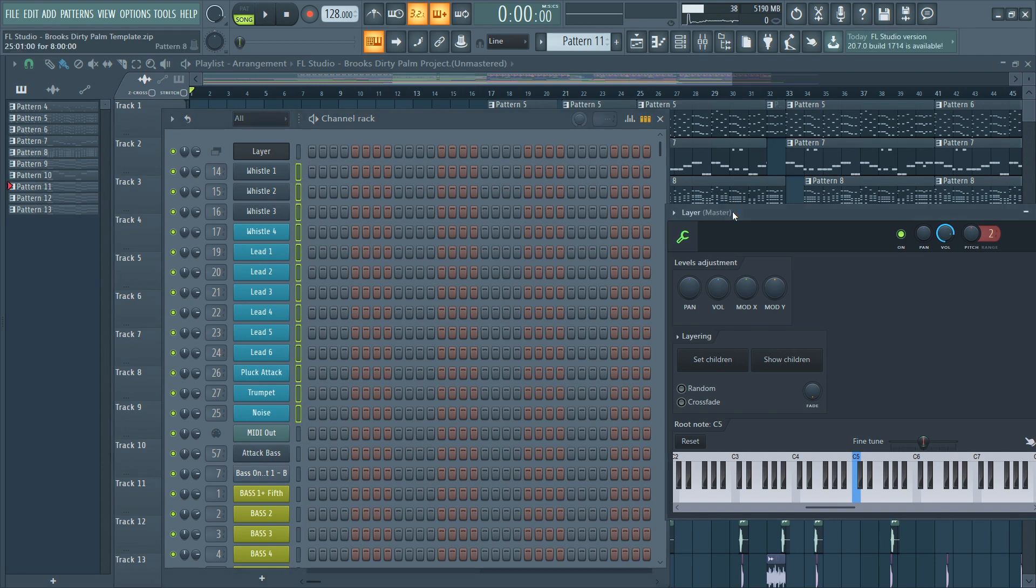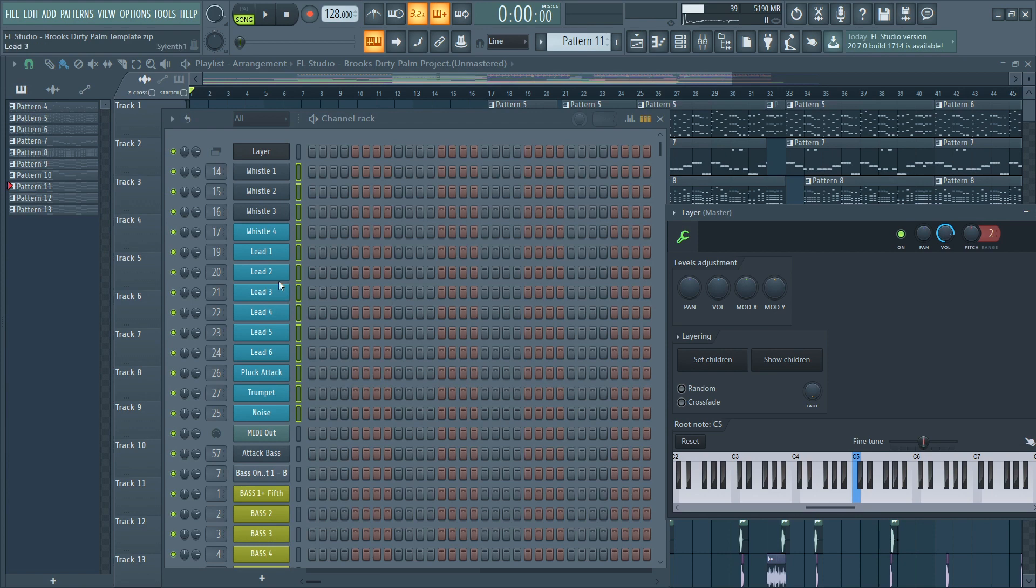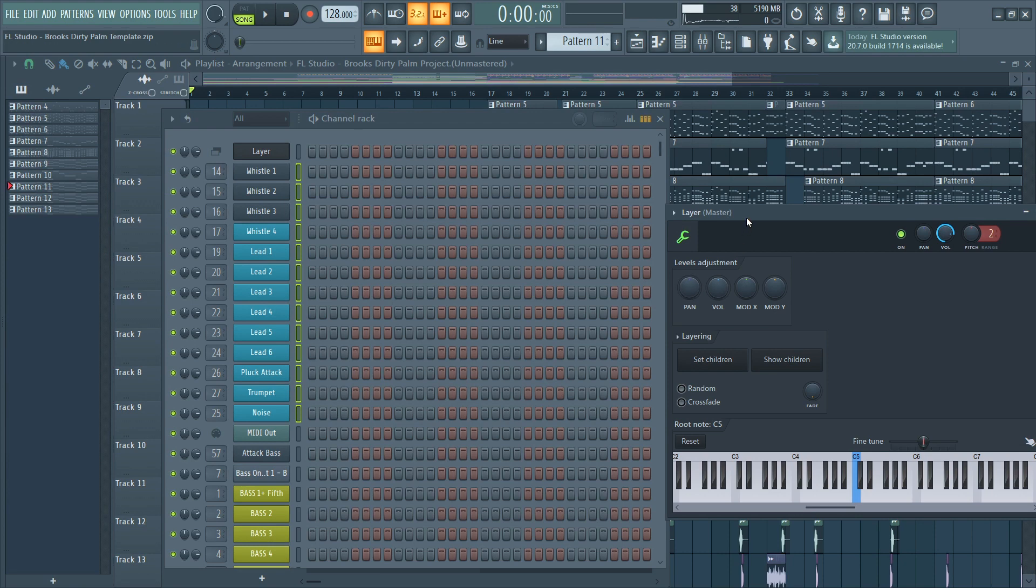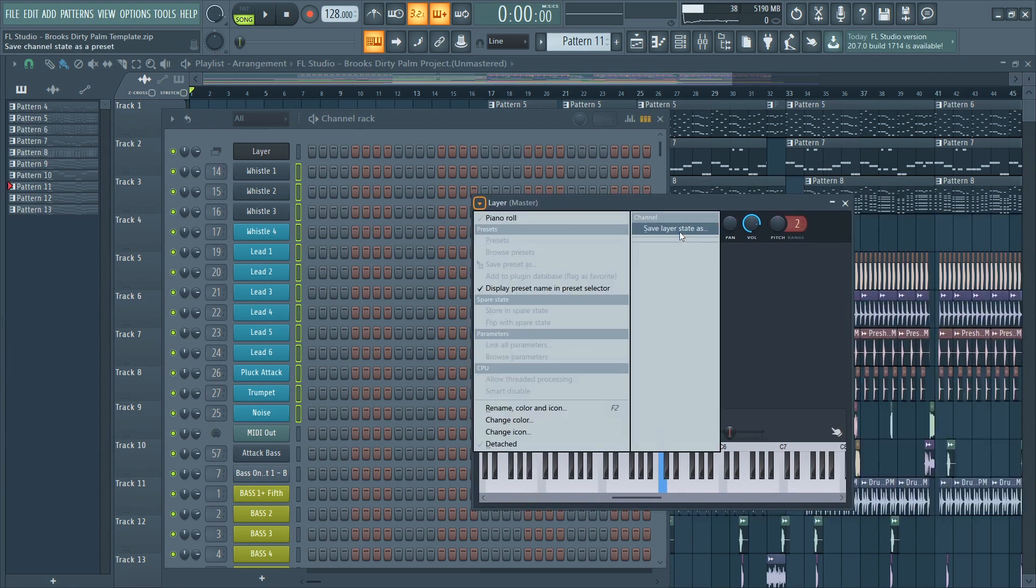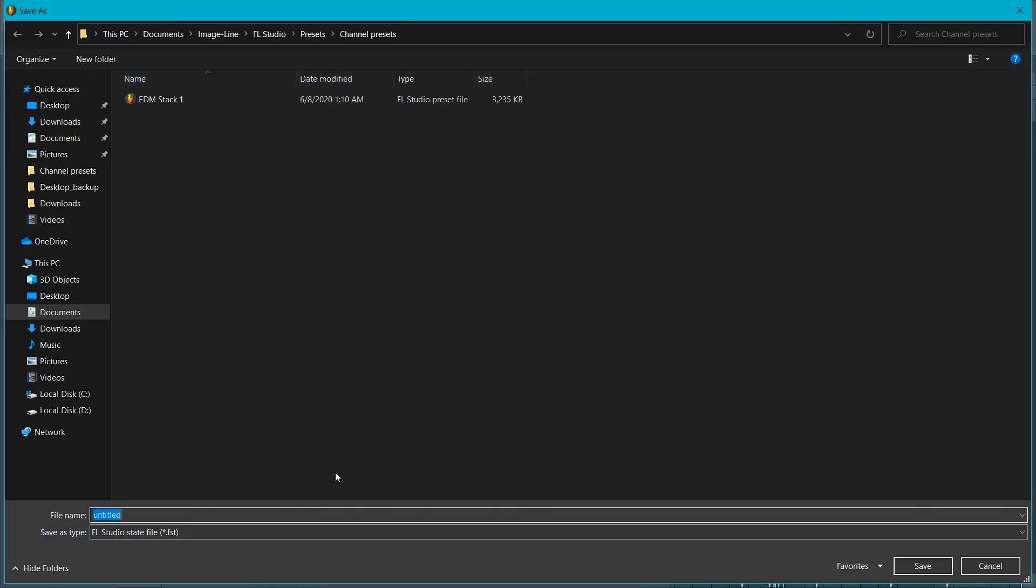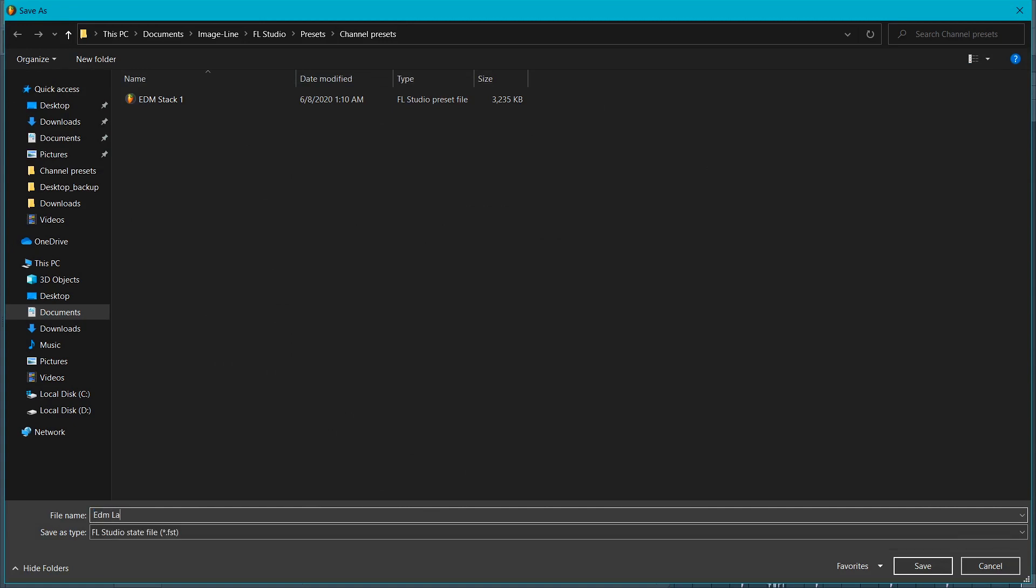We just set all the sounds to this layer just by clicking set children and selecting them, and I can just save it here, save layer state as, and that's called DM there.